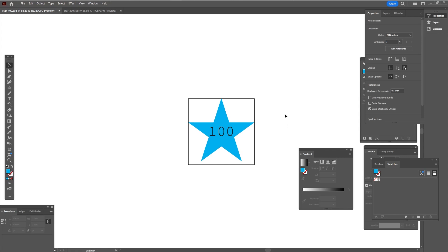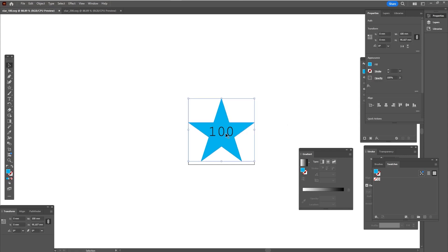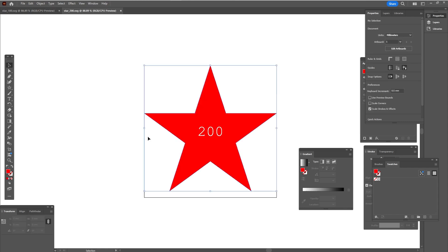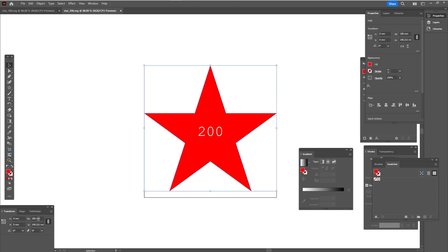Okay, here in Illustrator I have two files, two SVGs. One is this star with a width of 100 millimeters. The other file is this star with a width of 200 millimeters, and the artboards are accordingly 200 by 200 and 100 by 100 millimeters.